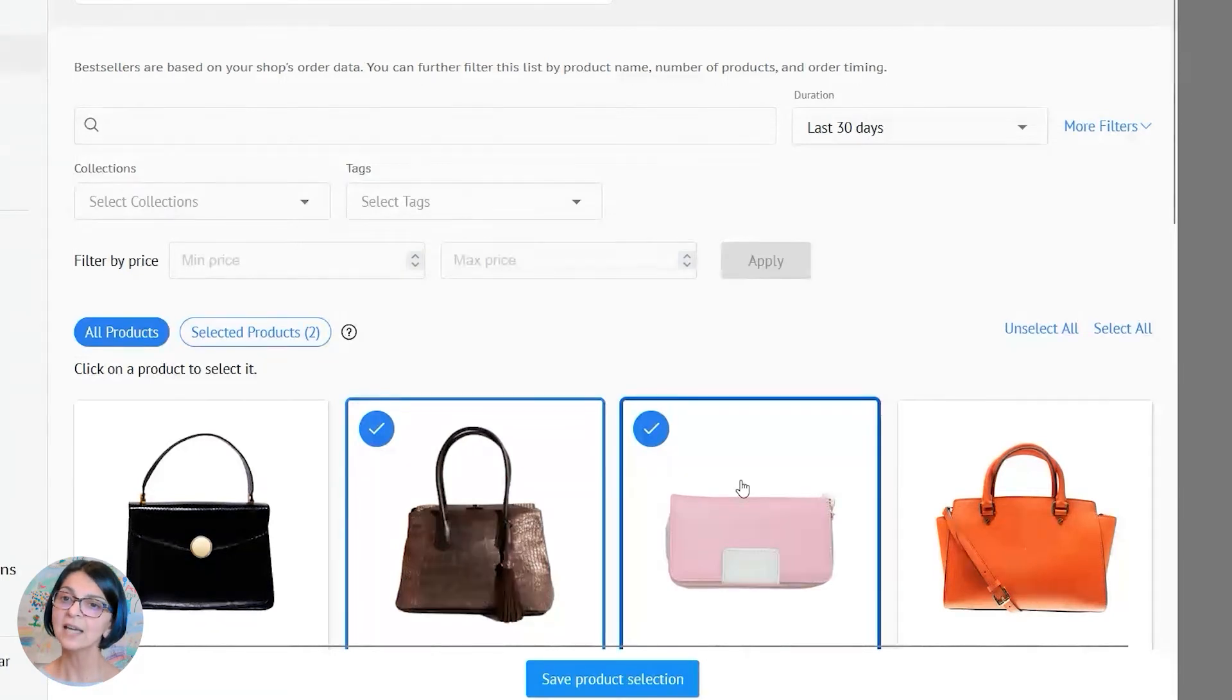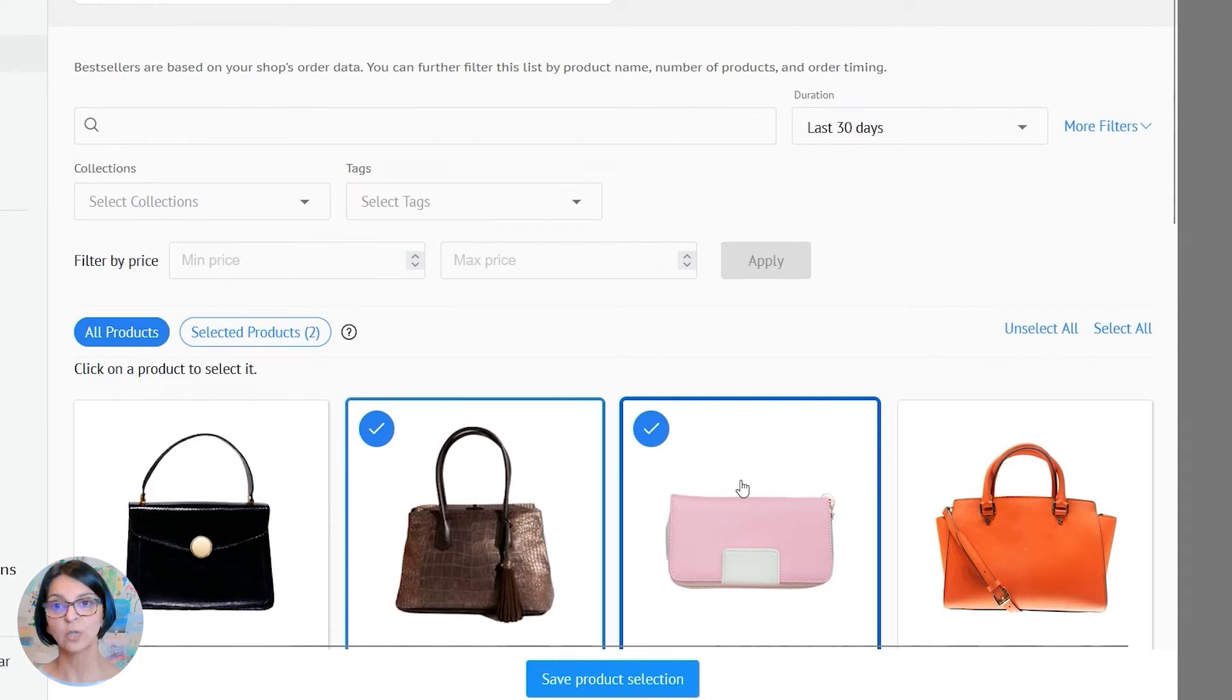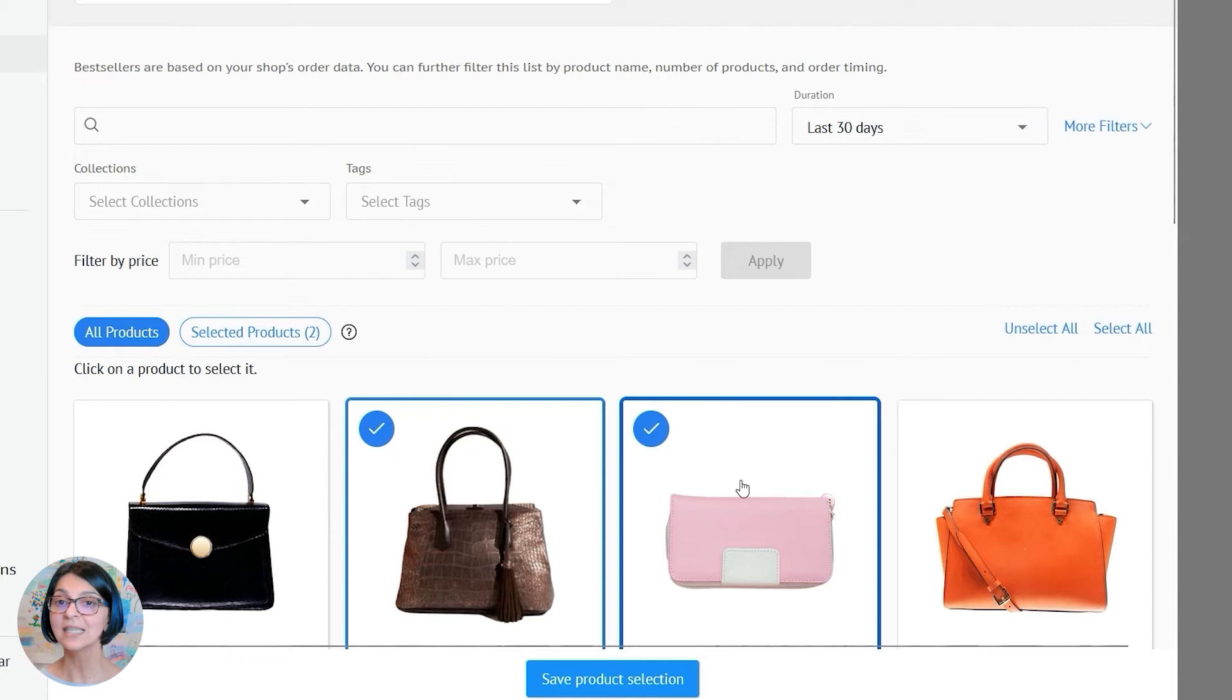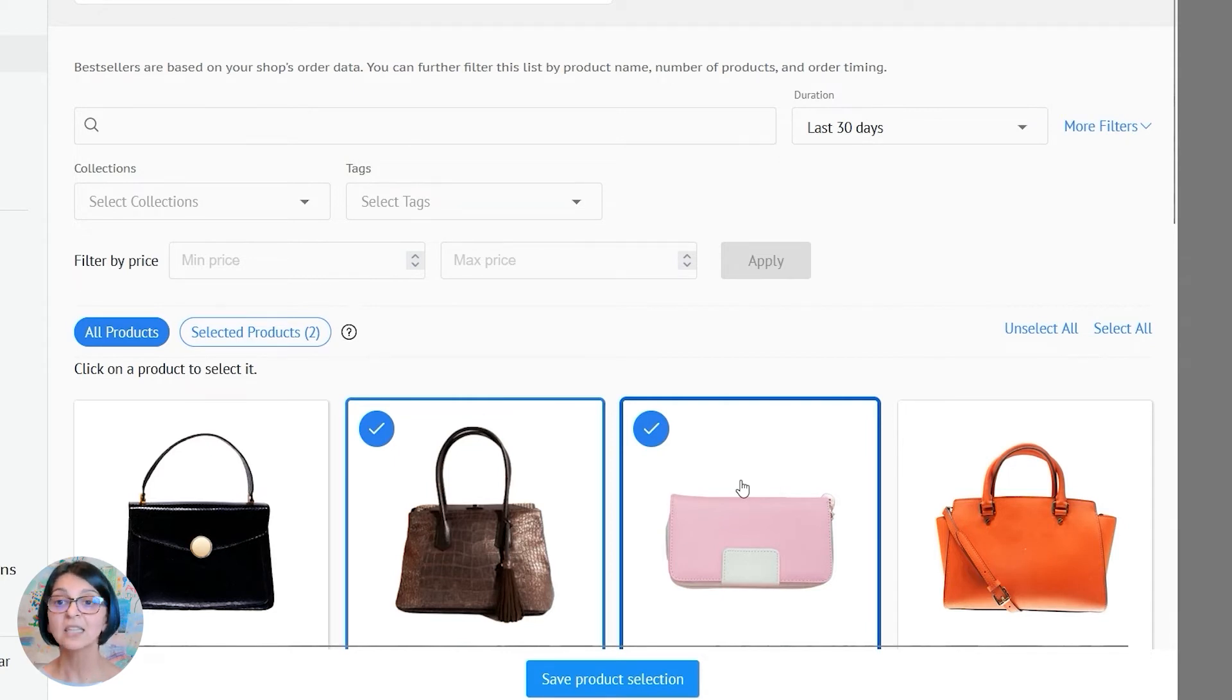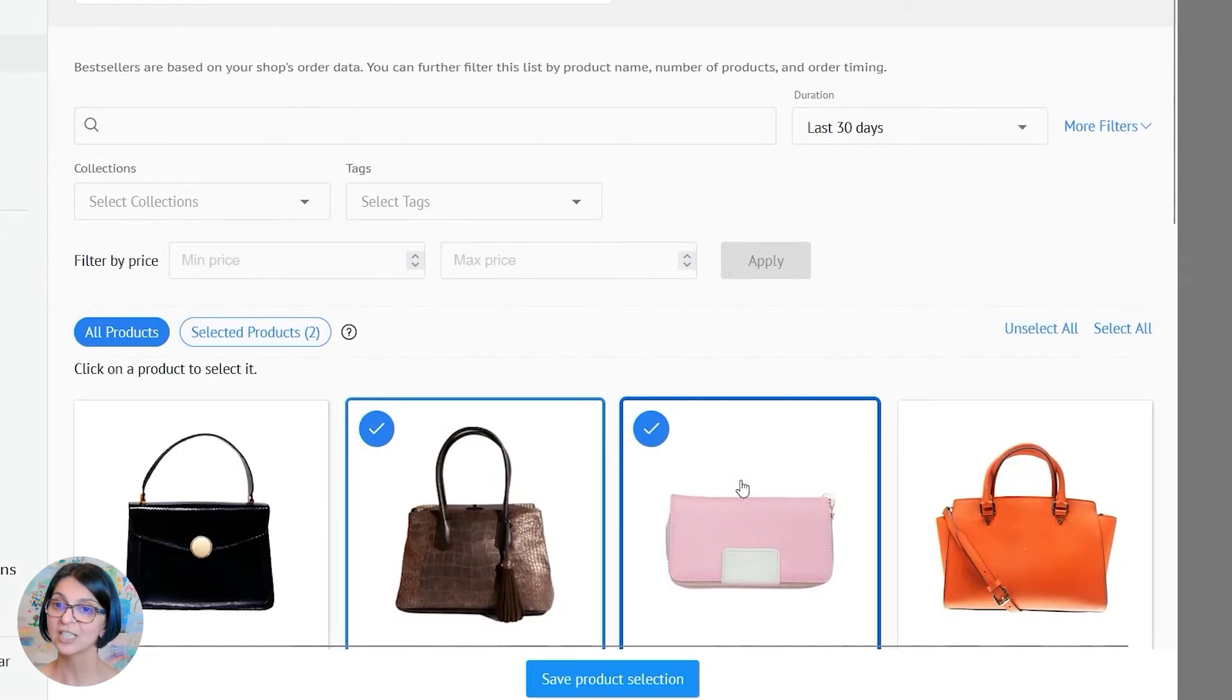However, this does have one limitation. Once you have selected a specific set of products to include in your catalog, the products in this catalog will be fixed. That is, they will not automatically update if your bestsellers change.